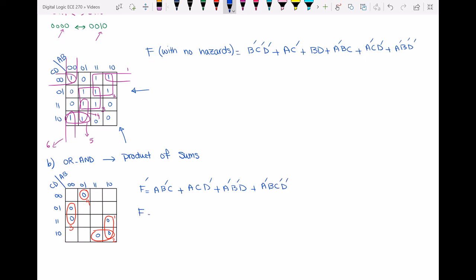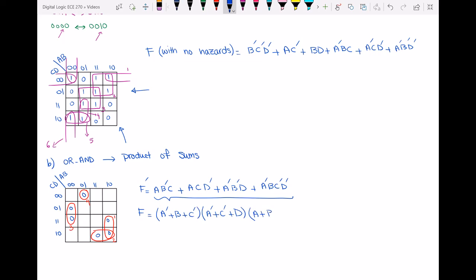To find f, I take the complement of f' using De Morgan's law: f = (a'bc')(a'c'd)(abd')(ab'cd). This gives the product of sums for the circuit. Now I have to find the hazard — I look for two adjacent zeros not grouped by the same loop. These two zeros are clearly adjacent and not covered by the same loop, giving a zero-hazard.